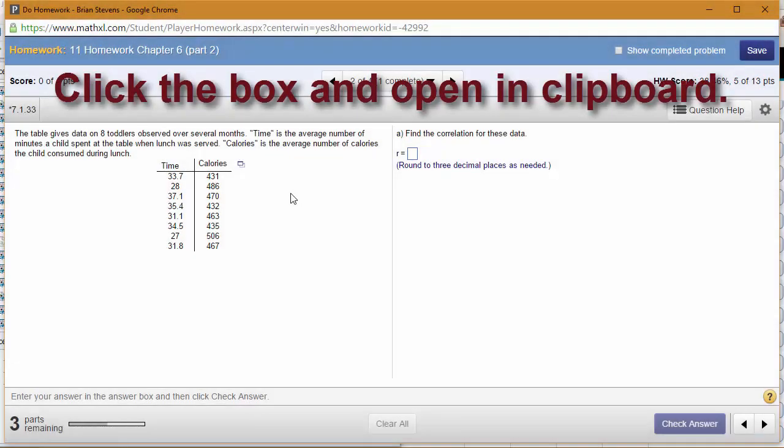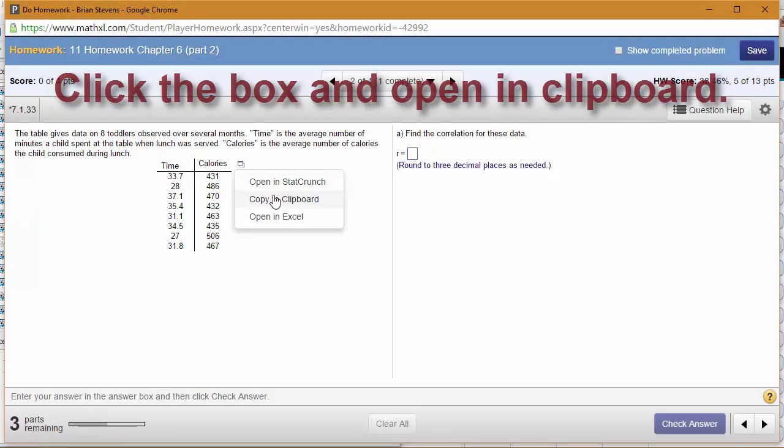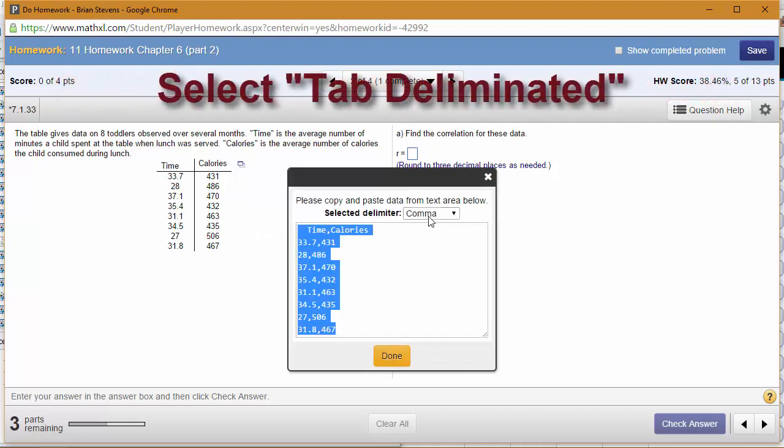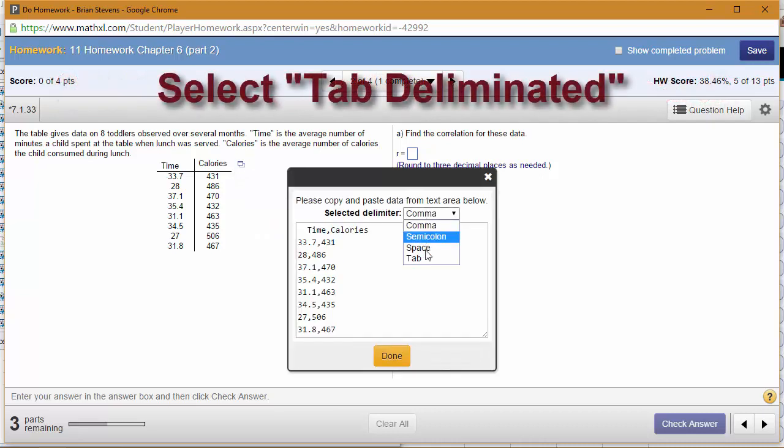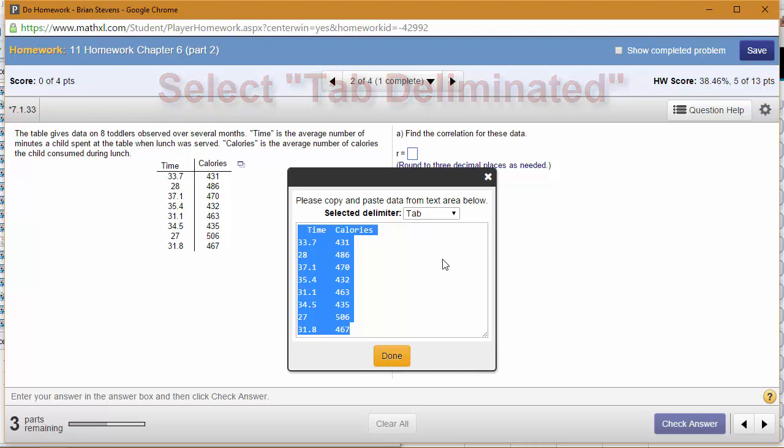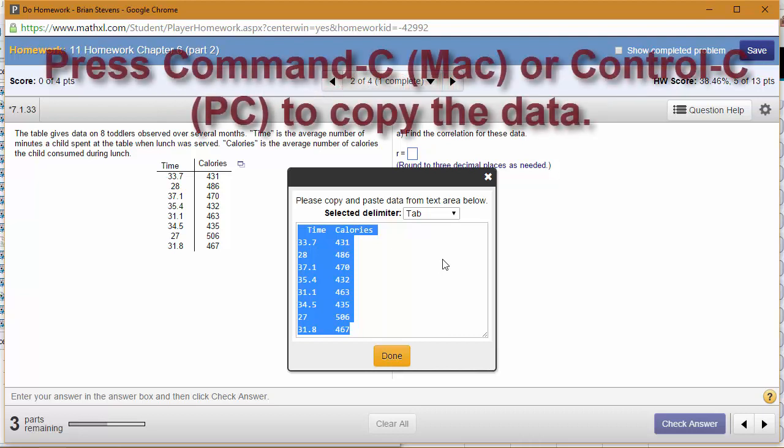When you go to paste the data into JMP, select open in clipboard and choose the bottom option, tab delimited. It already has the data selected for you.